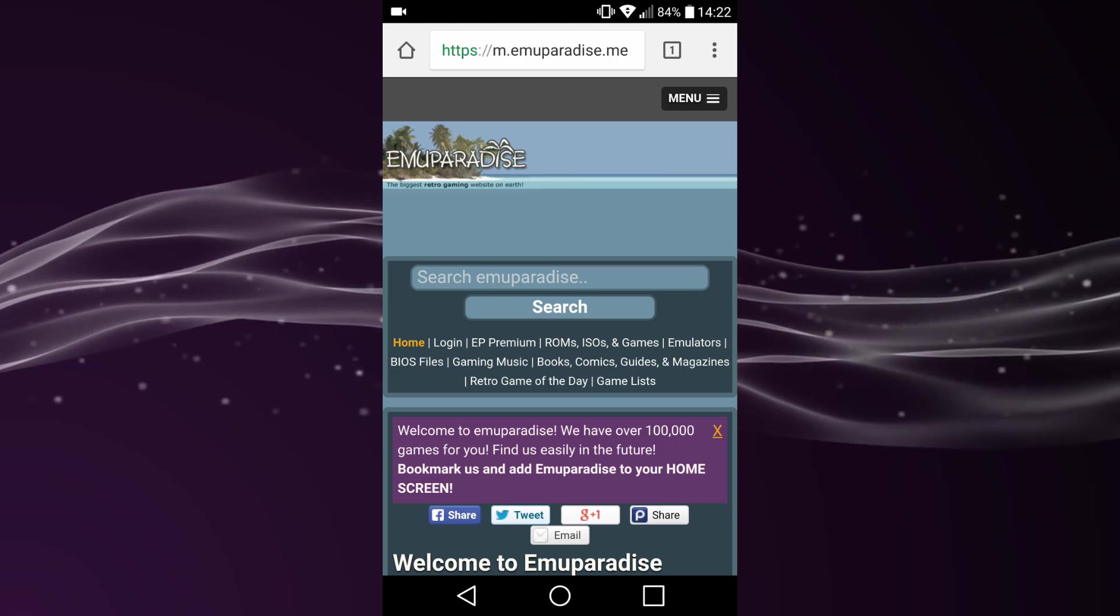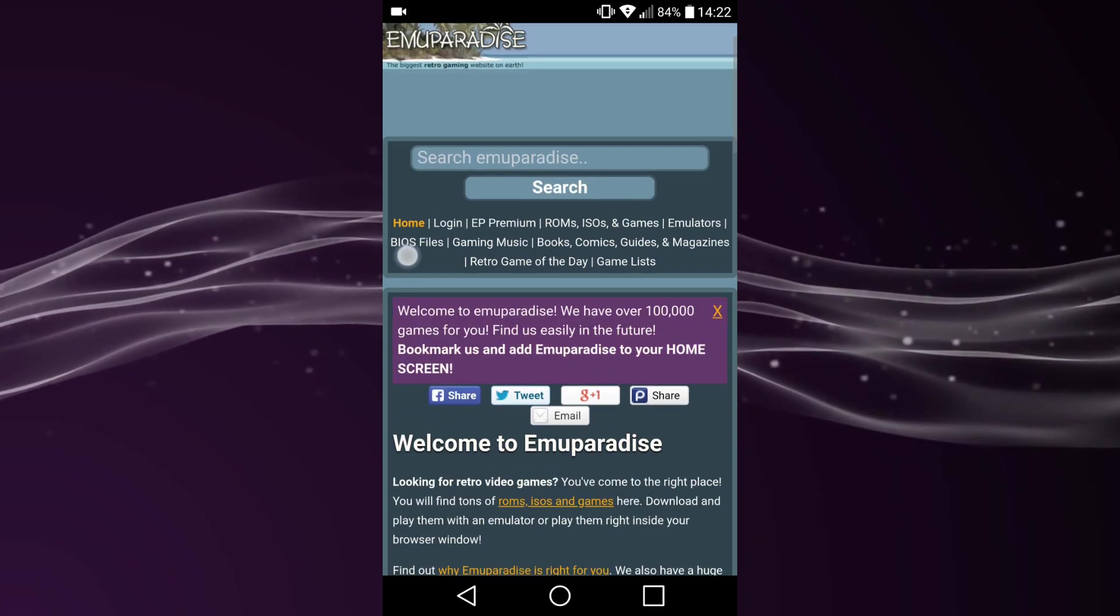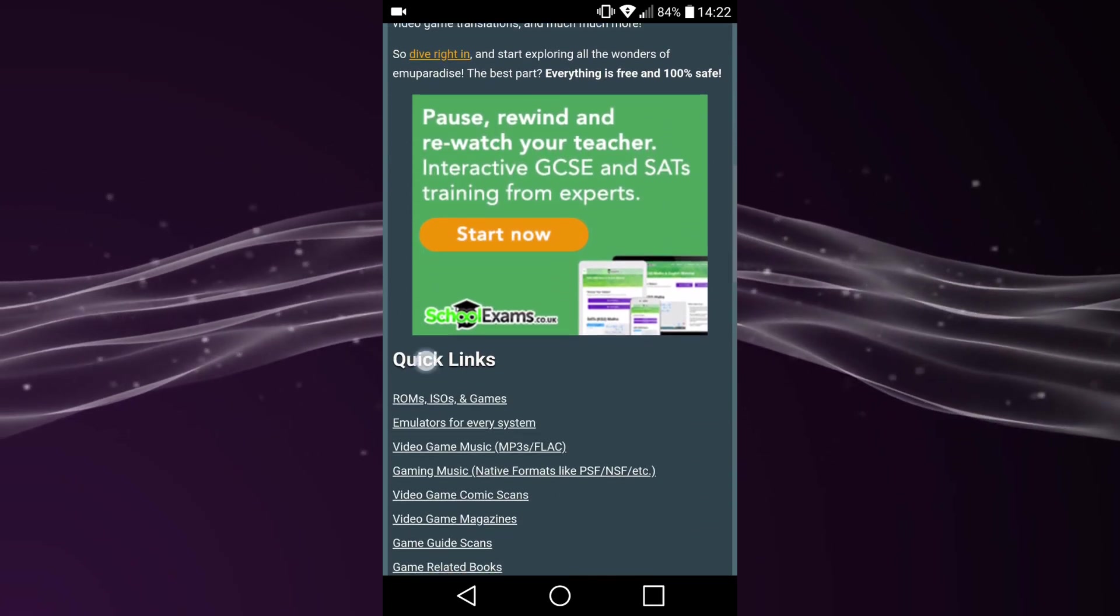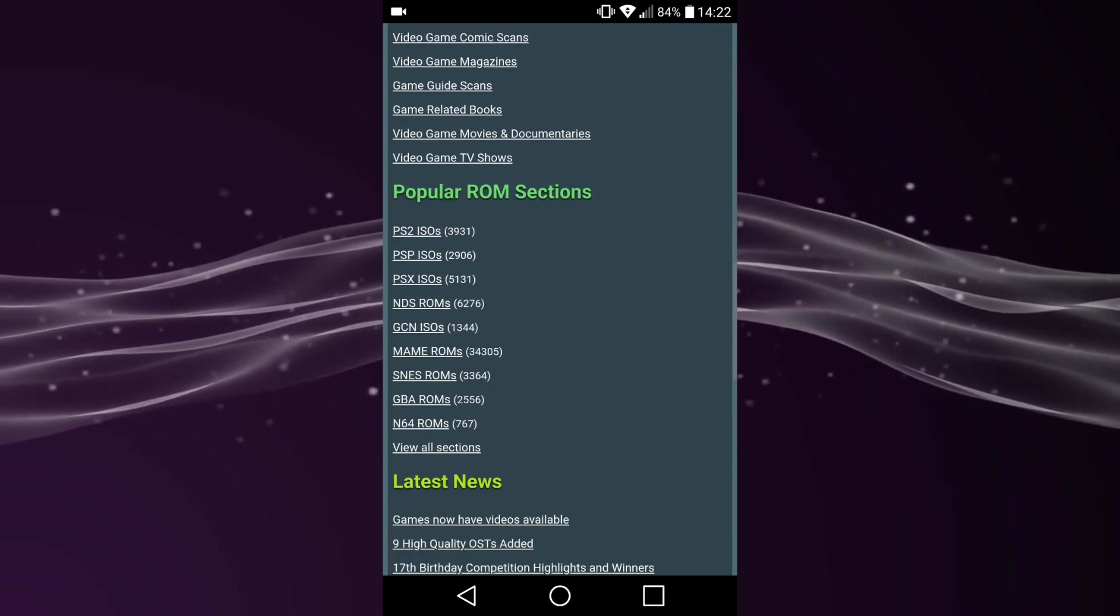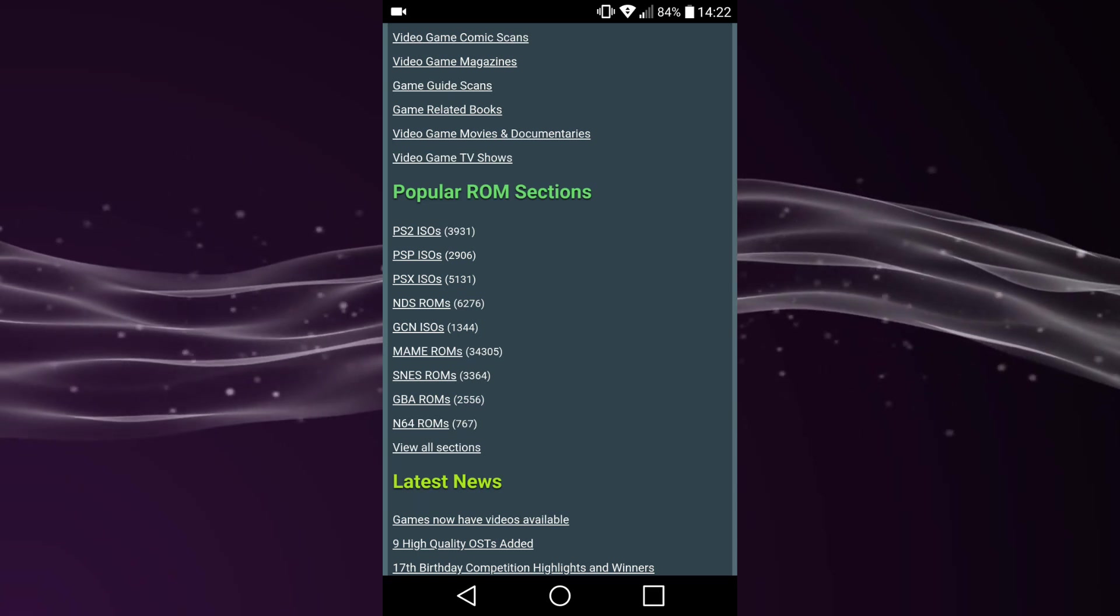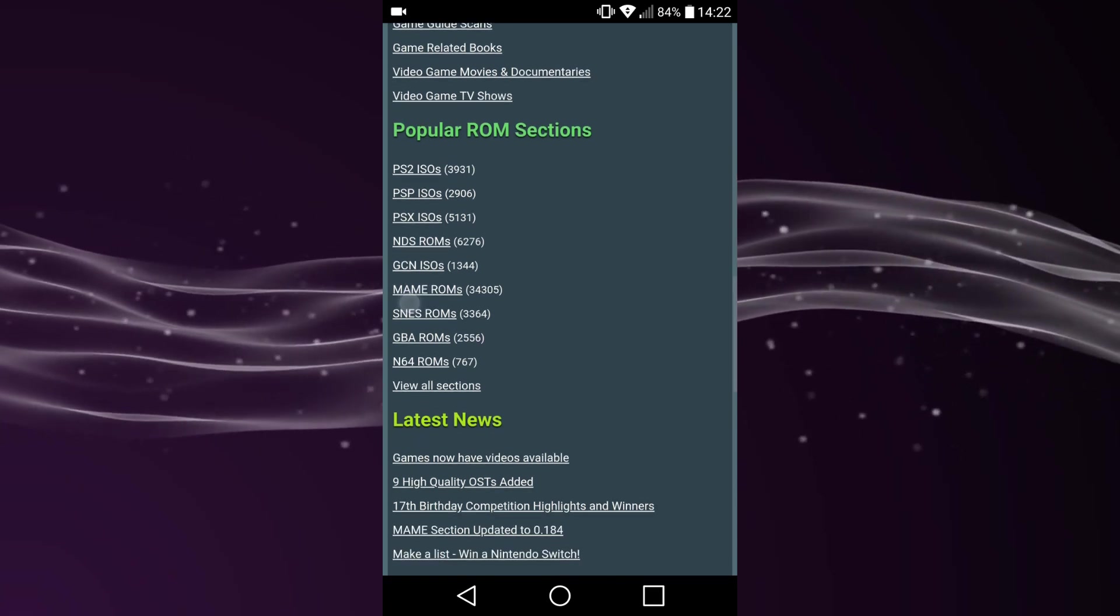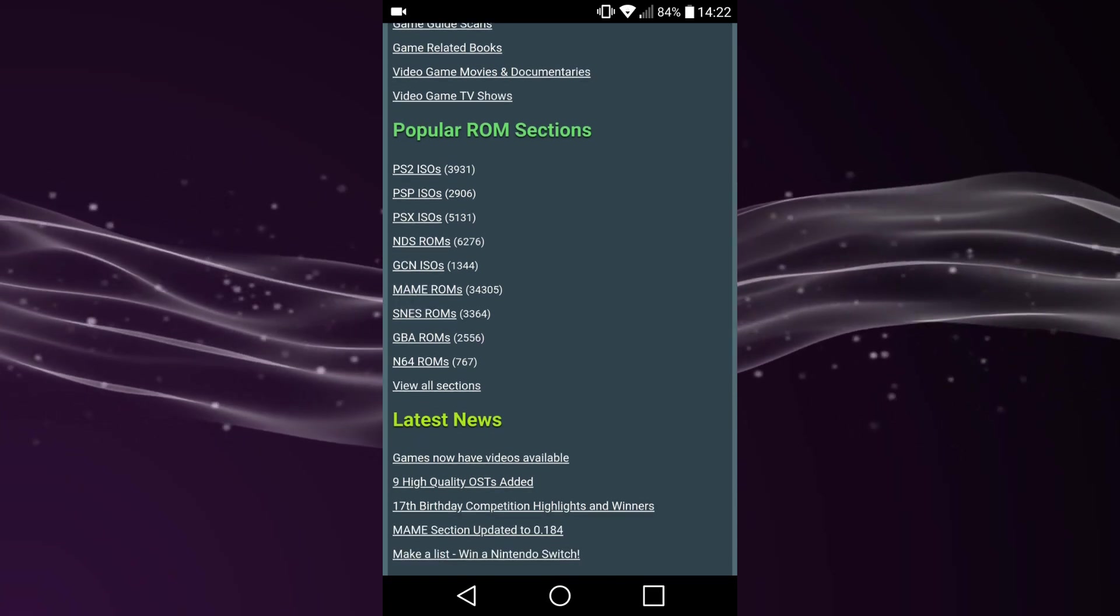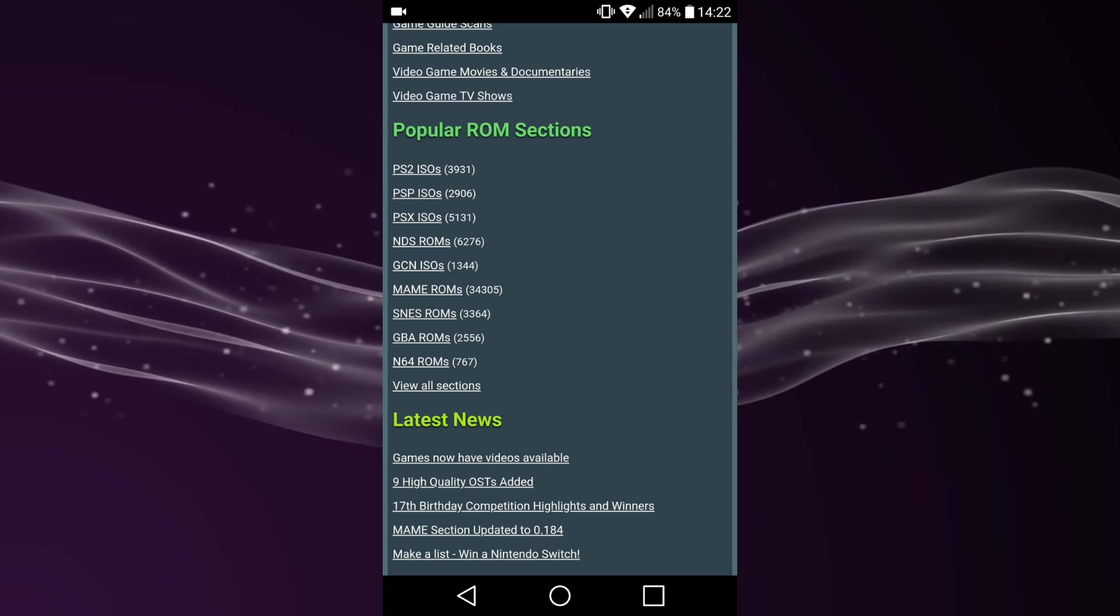So RetroArch is now installed. Now you want to find any kind of ROM you want. Just have a look on Muparadise - there's loads of ROMs and sections here. I'm gonna get a SNES ROM and a Game Boy Advance ROM. You can just go on the category and get any game you want.